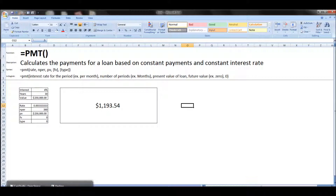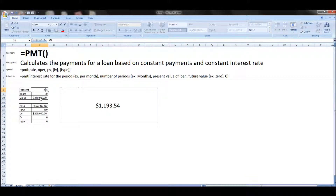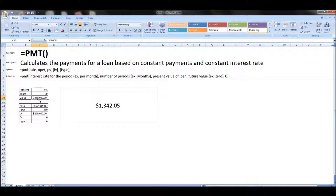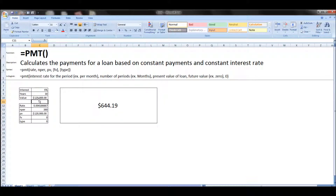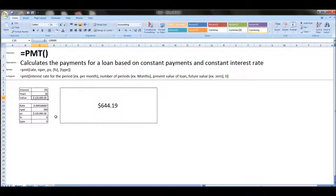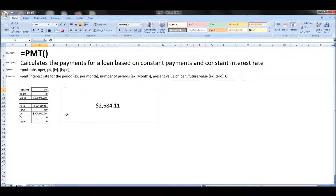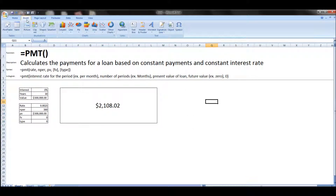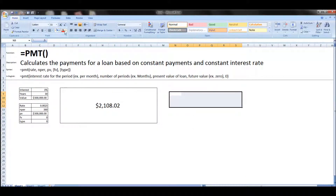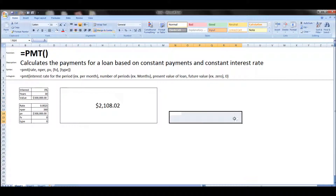Now that's pretty cool, but let's add some more features. Right now you can change the interest rate, the years, and the value of the loan and it will tell you the monthly payment. But let's also see what the total payments over the life of the loan and the total interest over the life of the loan look like by creating some more output from this.